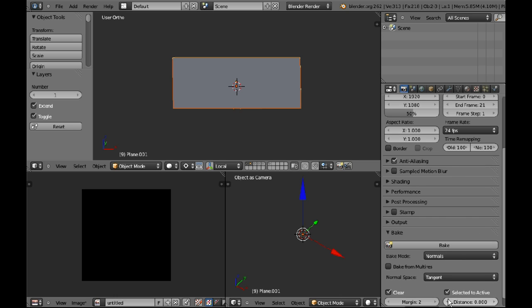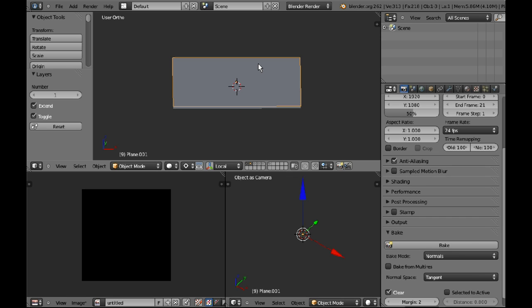And this option selected to active is important. Different programs are obviously going to call it different things. If I was to unclick that, then it will just try to bake as if the other mesh is another object in the scene, not as if the other mesh is to be baked from.